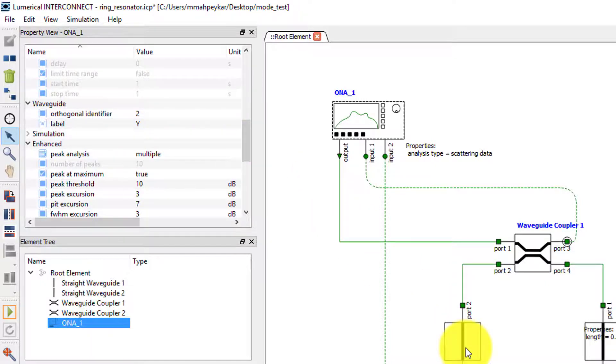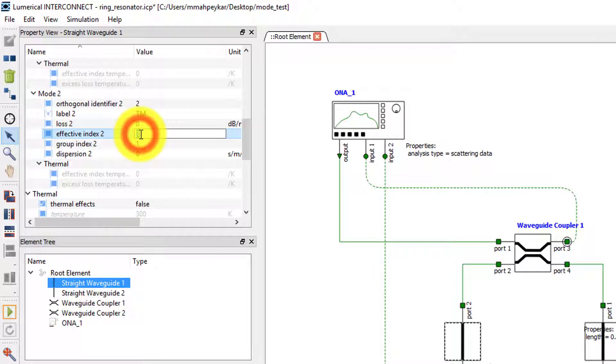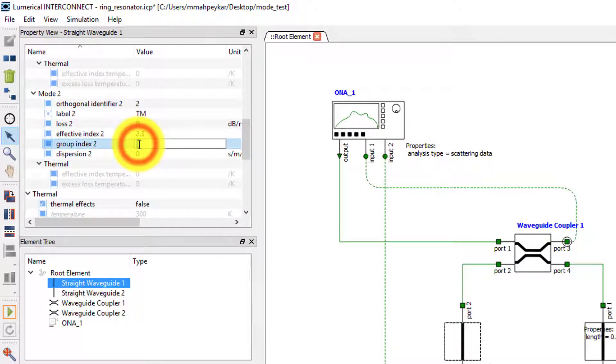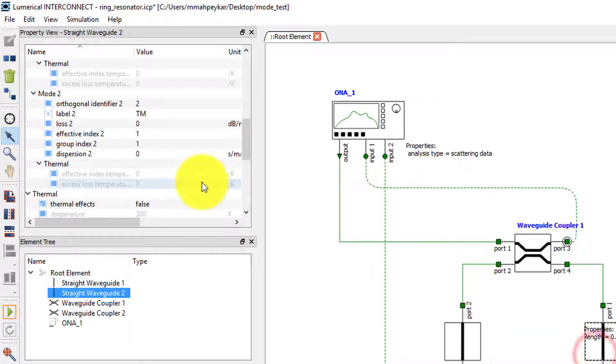Next we will set the waveguide properties of the TM mode. Let's select waveguide 1 and set the effective index for mode 2 to 2.3 and the group index to 3.2. We'll select waveguide 2 and do the same.